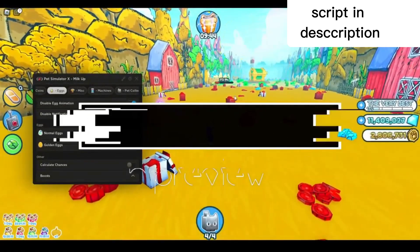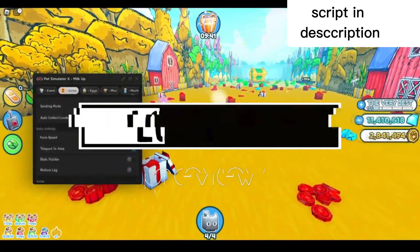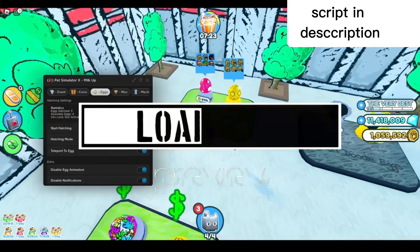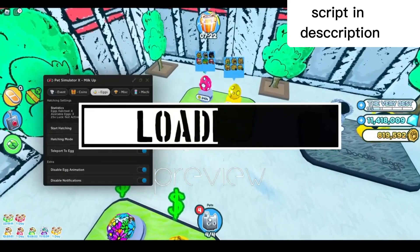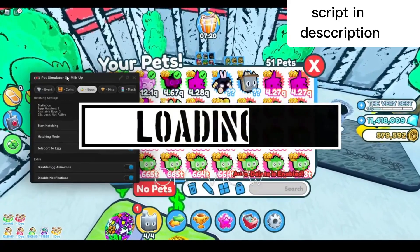And as you guys can see, it is auto-farming all of the hearts in the game really fast. Look at that, I'm opening so many eggs with this. This GUI is so OP.